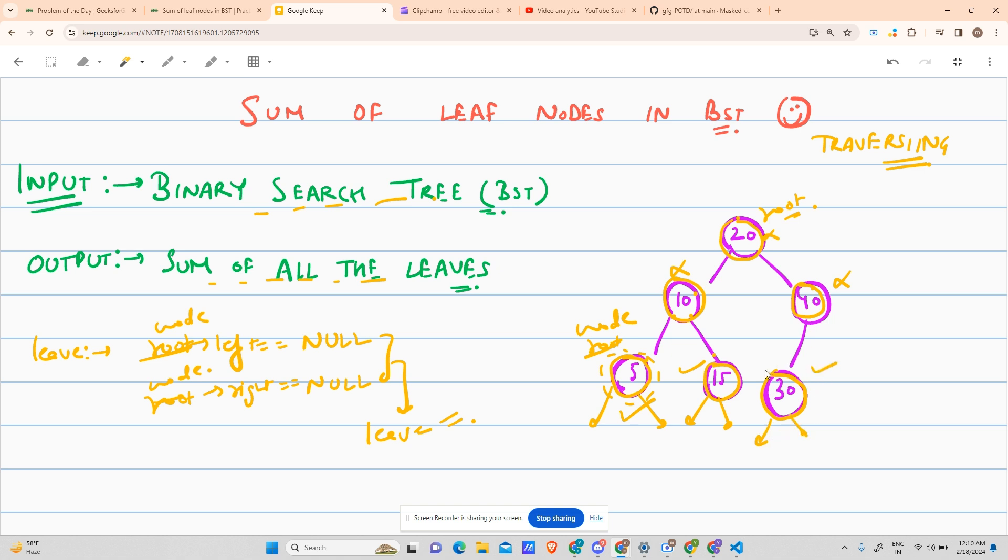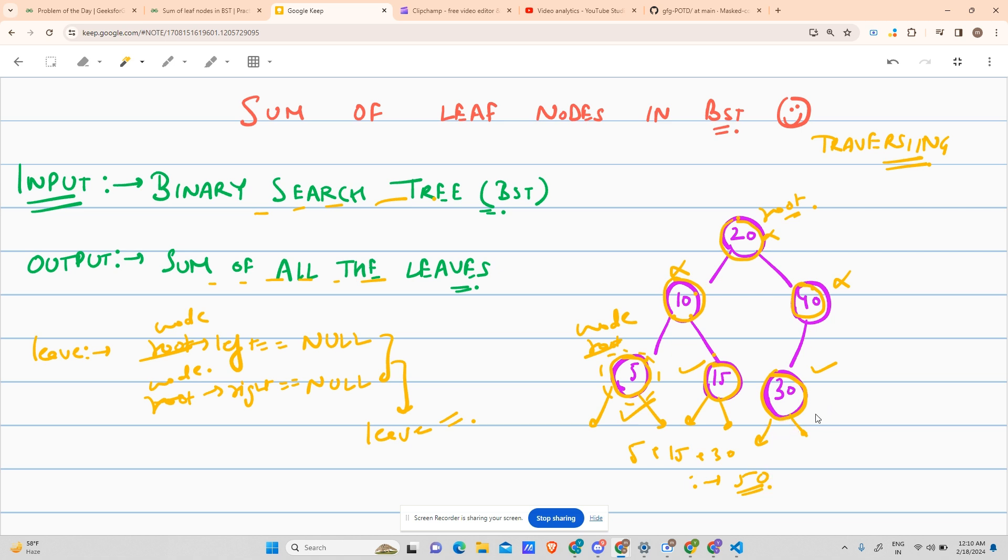So I see three nodes are leaves. So I just have to present their answer into the output. So it will be 5 plus 15 plus 30, which will give rise to 50, and this will be my output. Very simple.